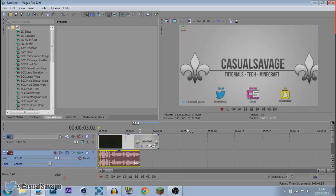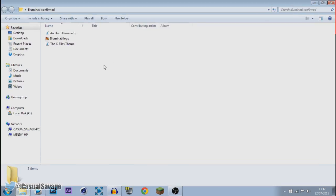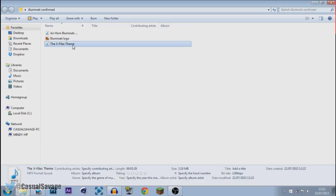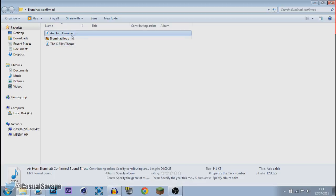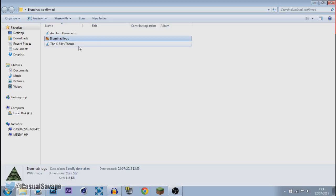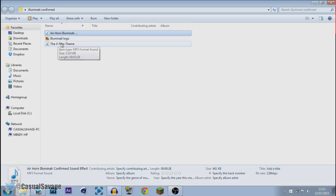The next thing we can add is our sound effects or the images — it's completely up to you. The download link will be in the description. I've made a little mini pack so far and I'm going to have a full editing pack out for Illuminati Confirmed soon. This is the Illuminati Confirmed sound — it's the X-Files theme. And then there's the original one which has airhorns in it. So you've got two options, and of course we've got the Illuminati Confirmed logo.